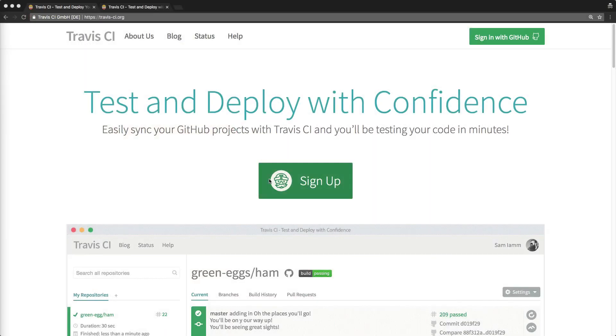In this episode, we're going to look at Travis CI, which can be used for continuous integration.